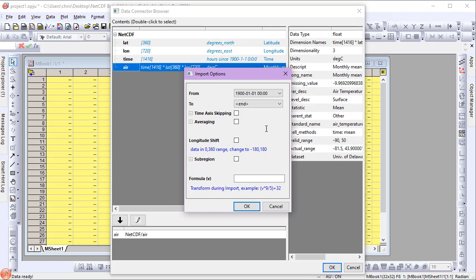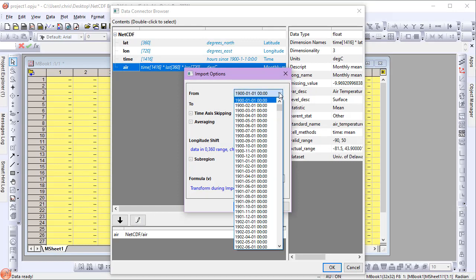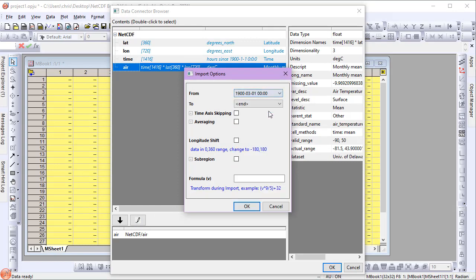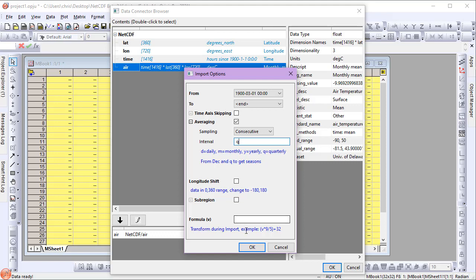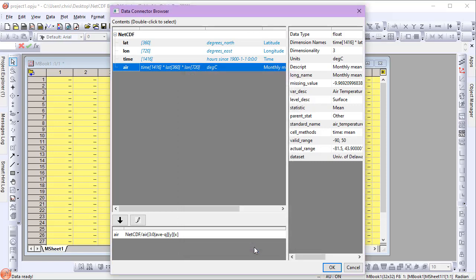I'll set my from date to be March 1900, and enable averaging. This time, I'll choose consecutive for sampling, and Q for interval, which is quarter or seasonal in this case. Again, click OK and OK to import.